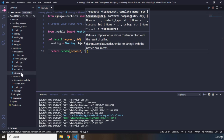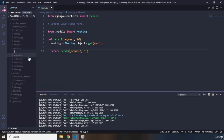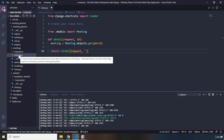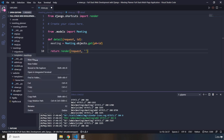We haven't actually created that template yet, but we're going to create it right now. Within the meetings folder I'm going to create another folder called templates — the same drill as with the templates in the websites app. Within the templates folder we'll create another directory whose name equals the name of our app, so I'll call it meetings. This is best practice.